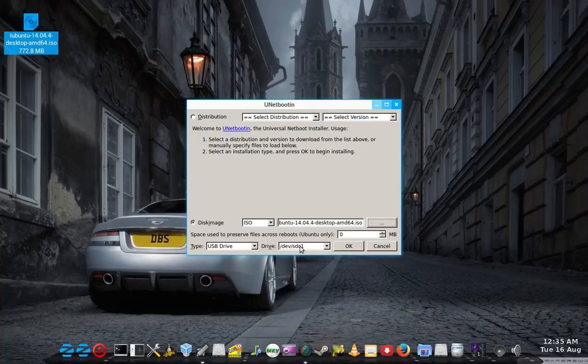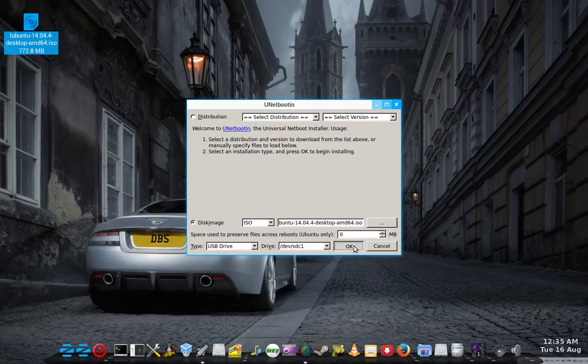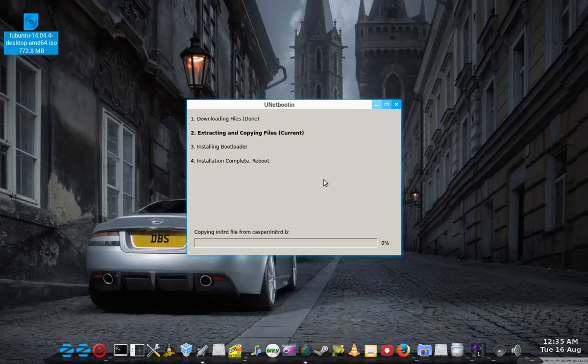And click the big OK button. Make sure you're going to the right device again. SDC. And away we go.